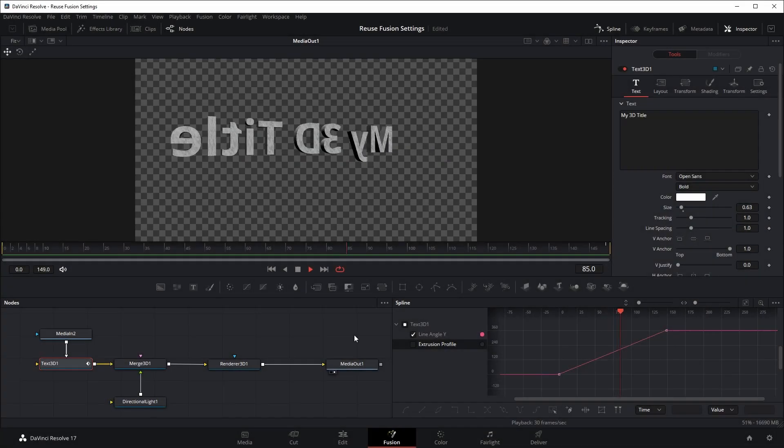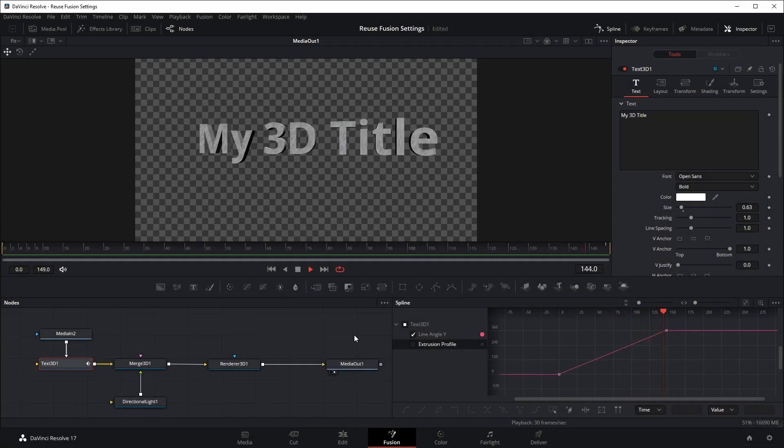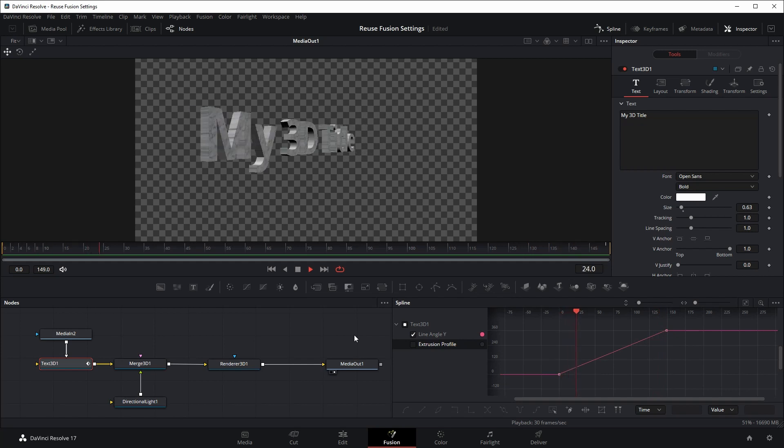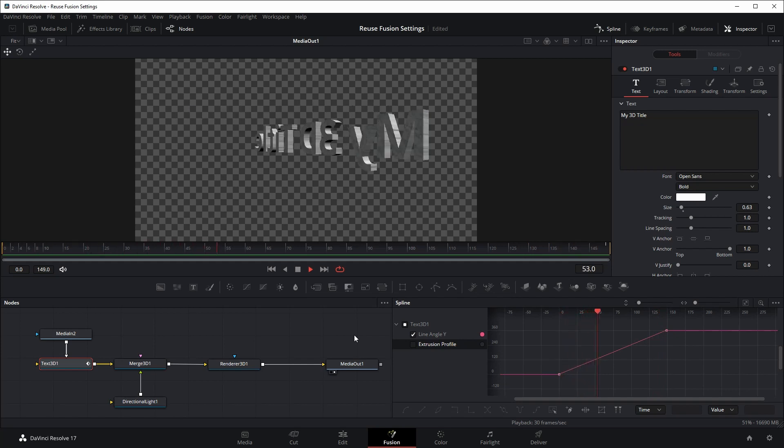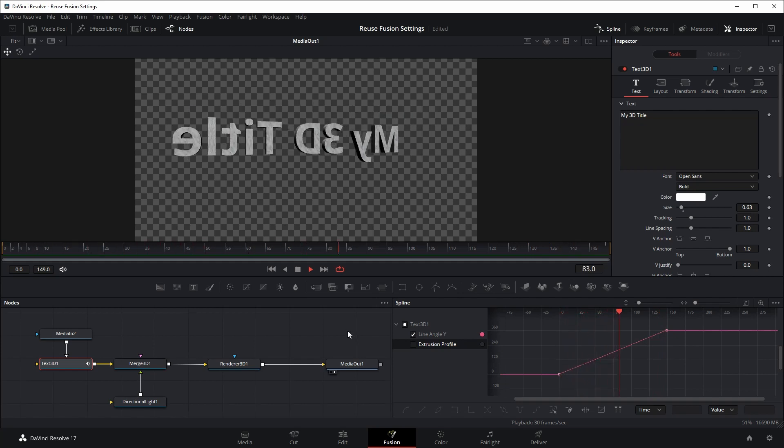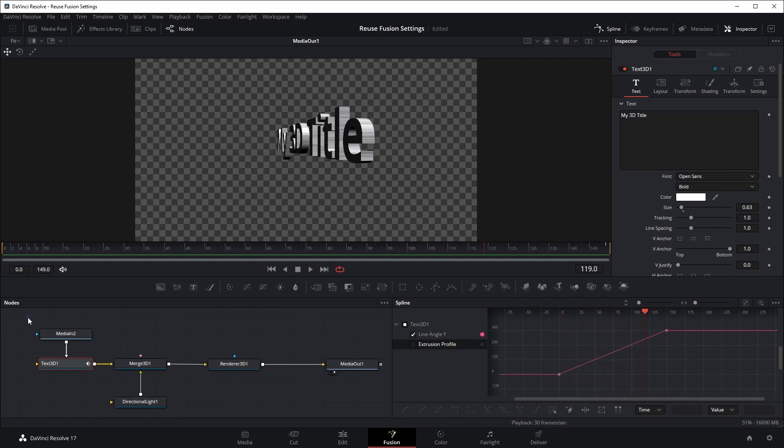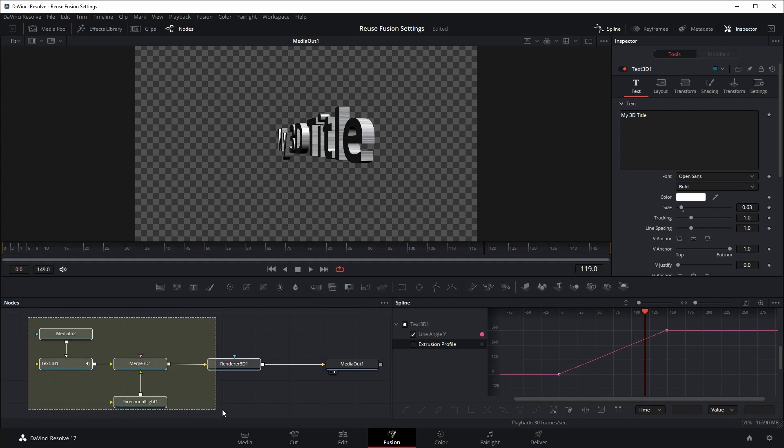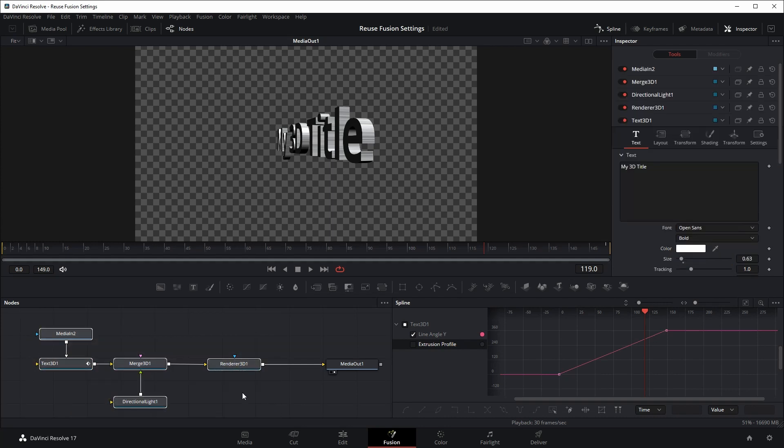Here is a rotating 3D title I created for this demo, and I want to use it in other projects. Select all nodes except the media out, and right-click to group these nodes together.